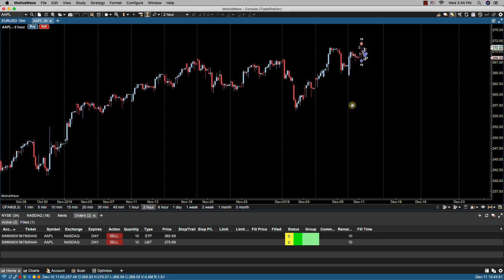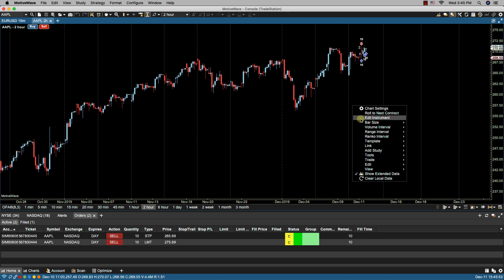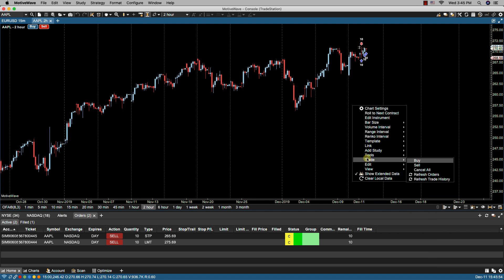We can also right click on the chart and select trade from the menu and from here we have some options: buy, sell, cancel all. If I click cancel all...